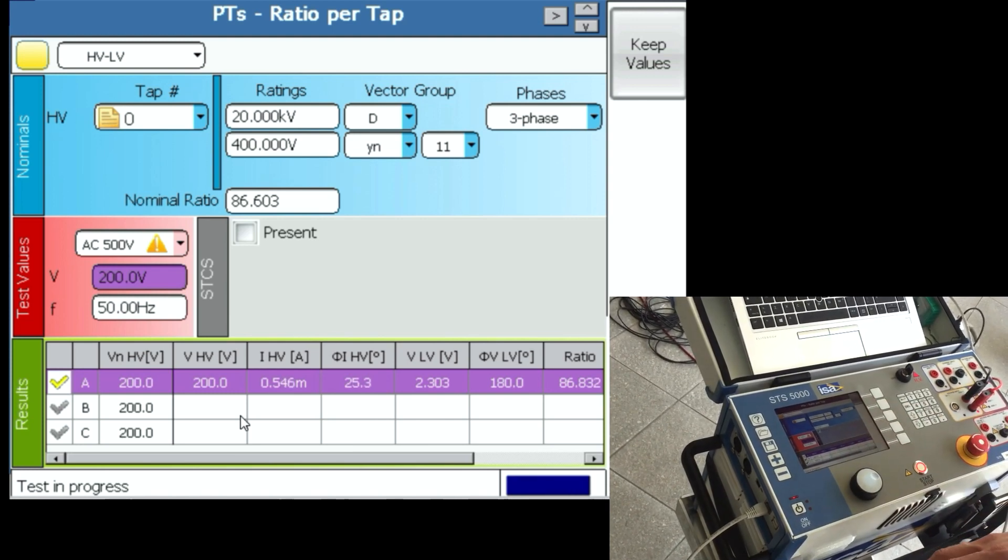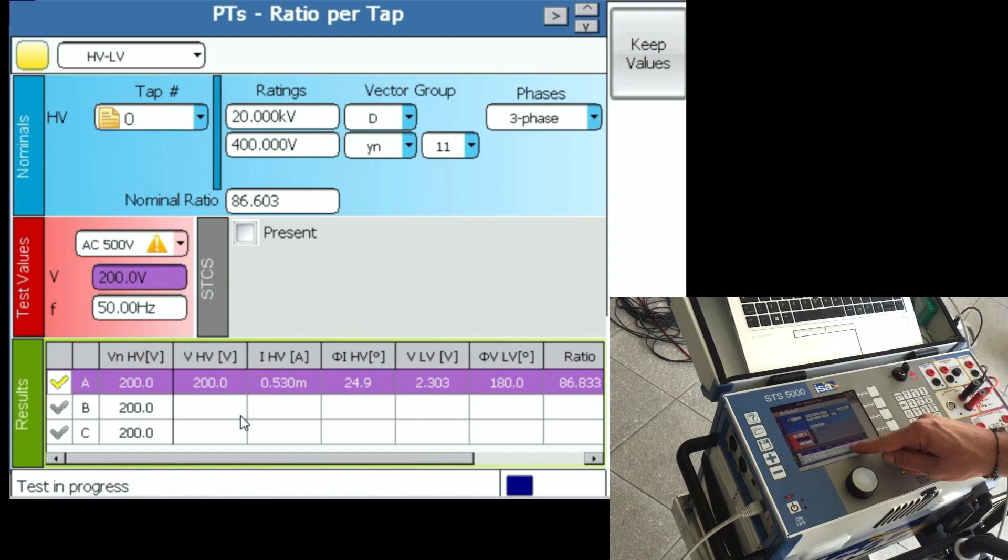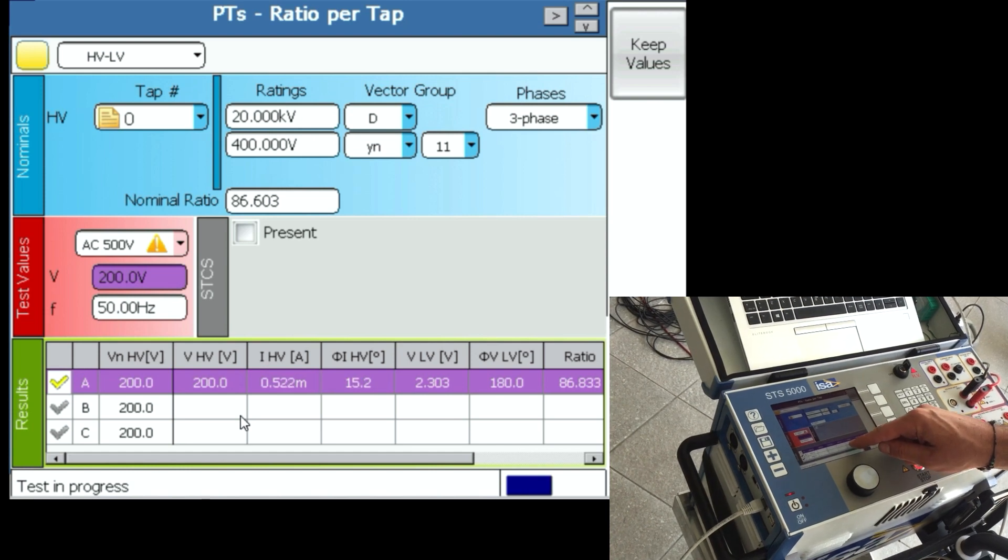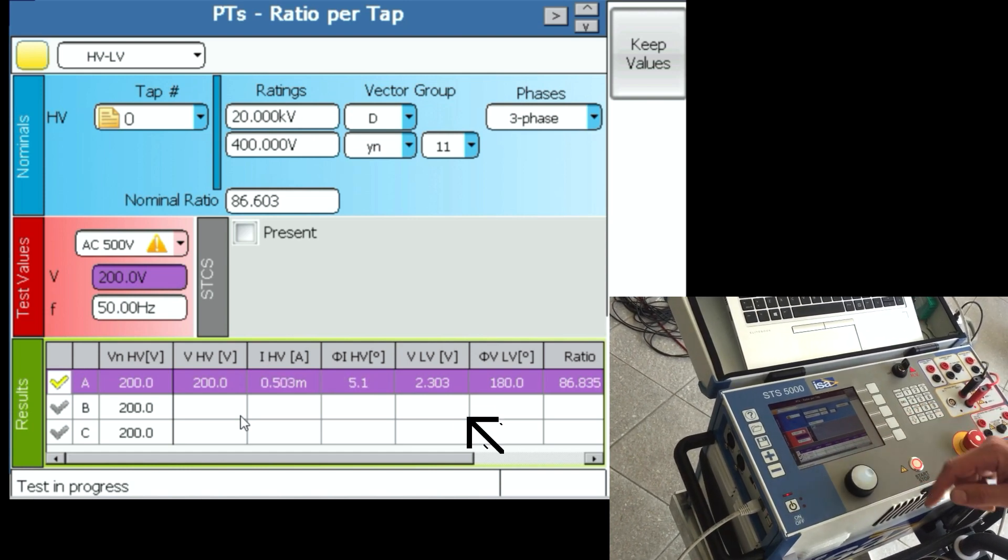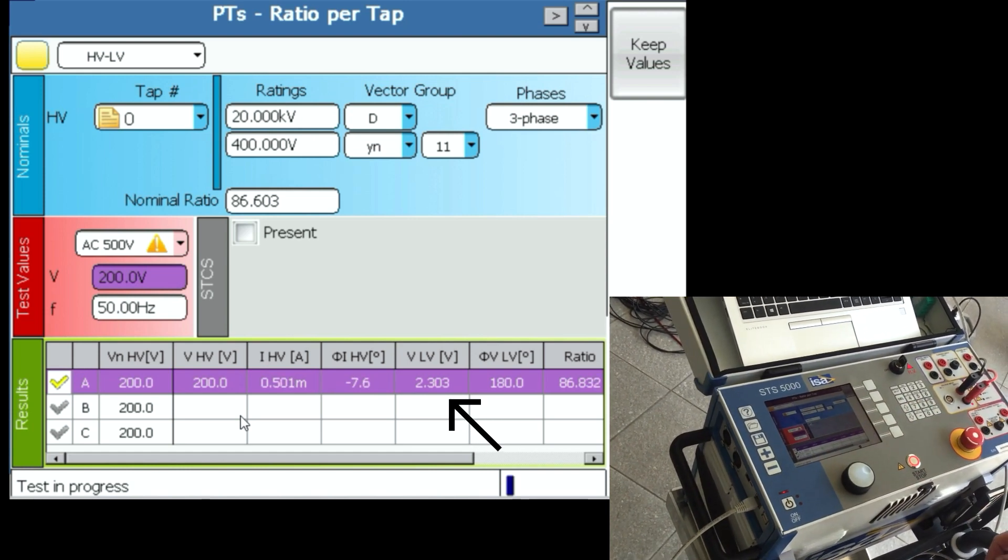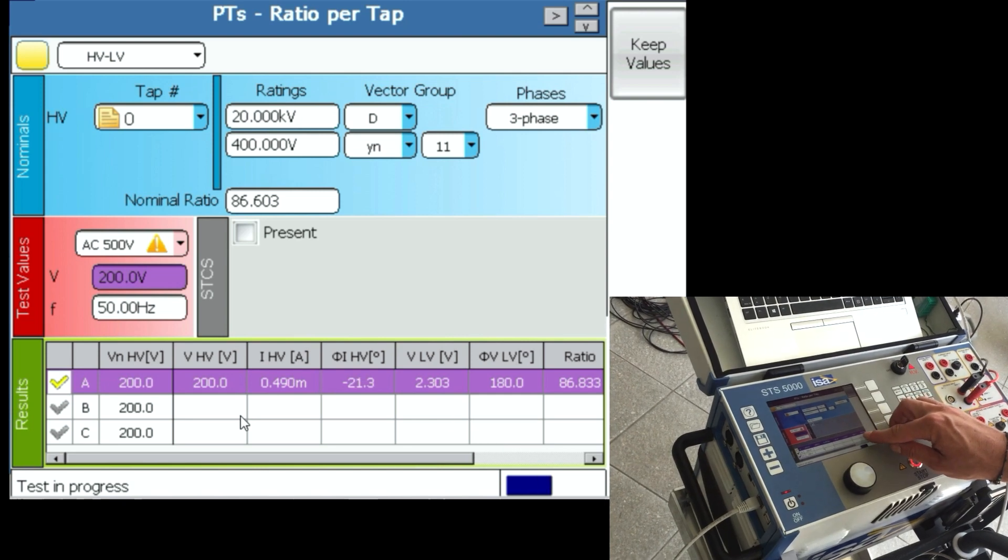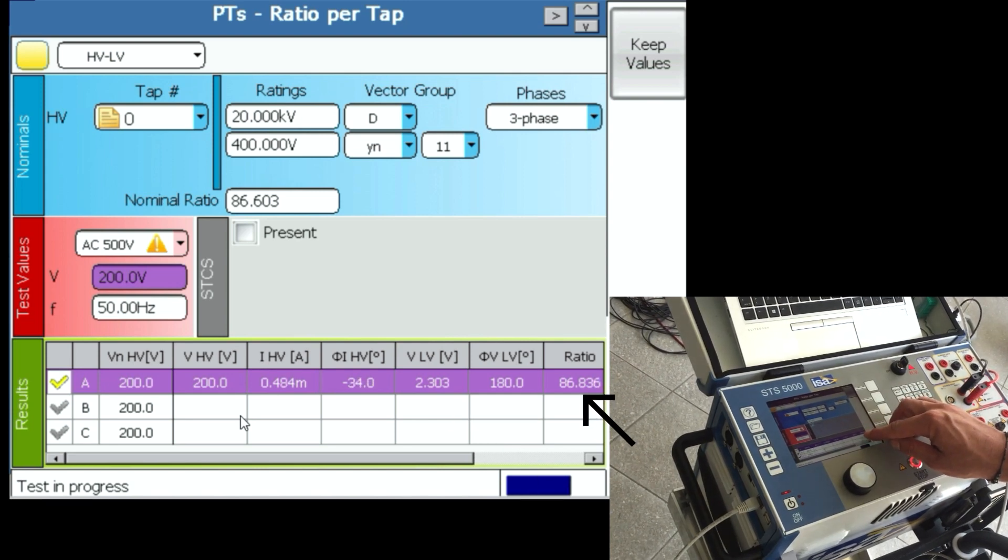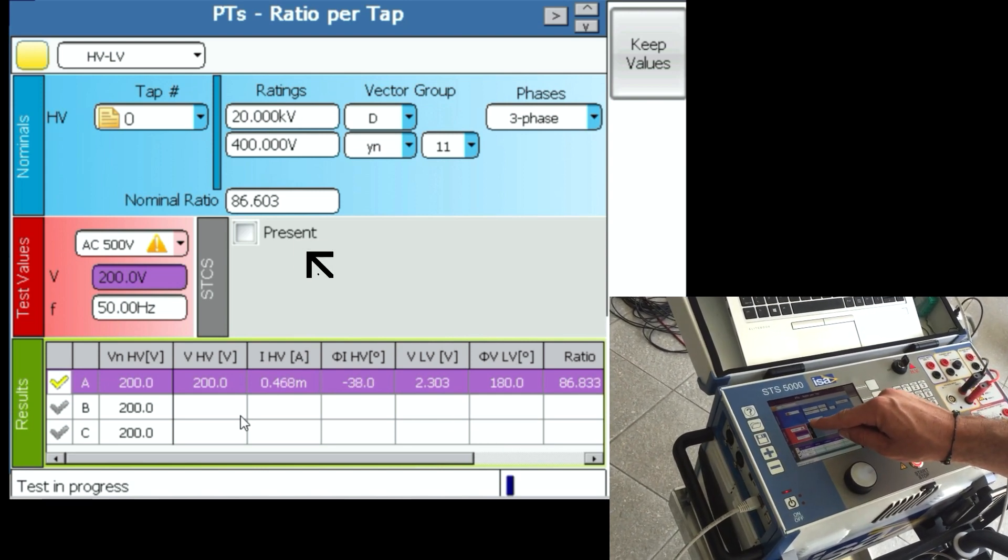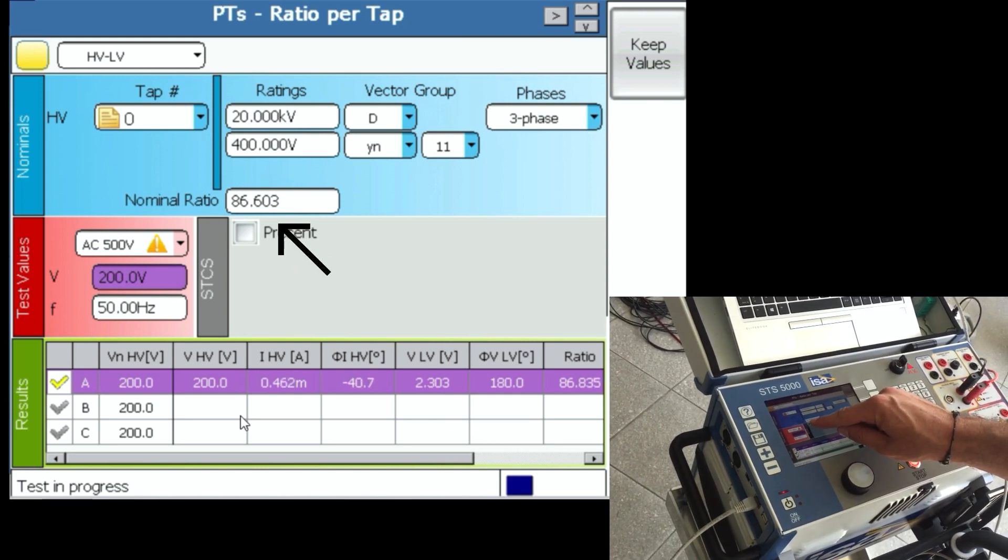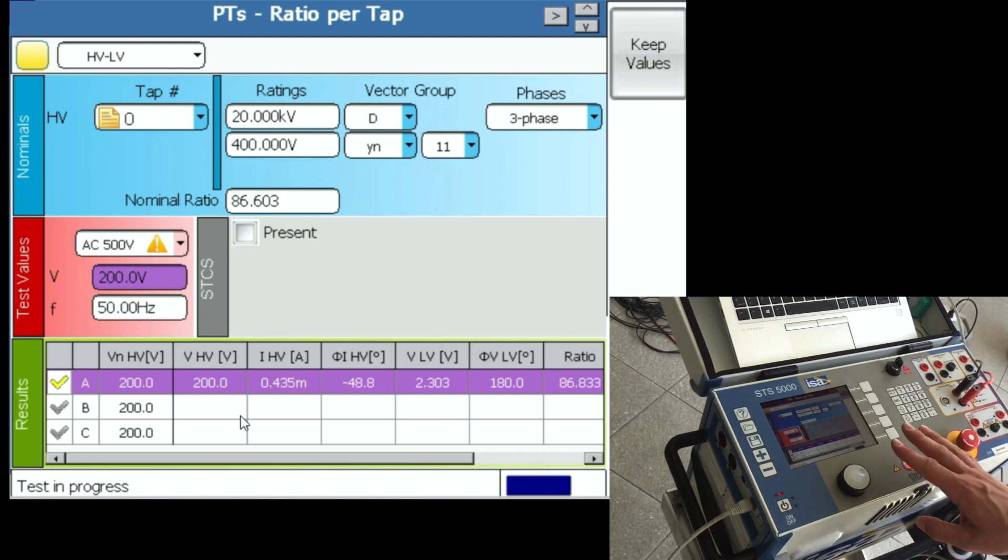Phase shift and then the voltage on the secondary side: 200 on the primary is 2.3 on the secondary side, which gives us the ratio of 86.83. Our nominal is 86.60.